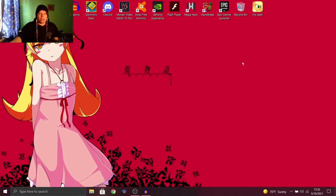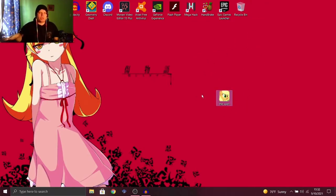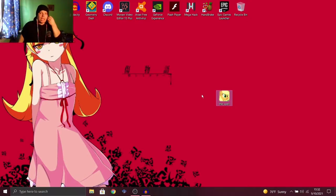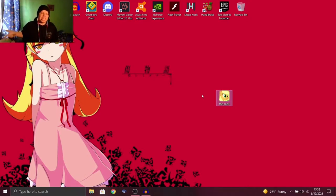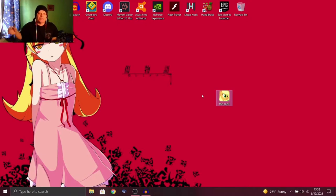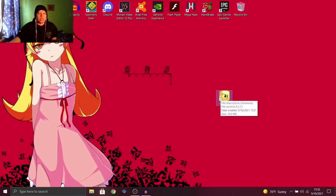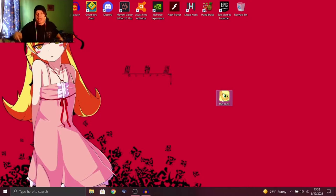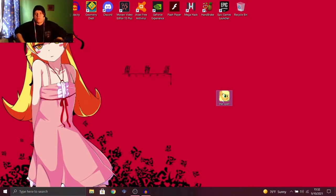we're gonna be playing another creepypasta My Little Pony game today, and it's called The Spell. I found this on GameJolt. It'll be linked in the description. I don't know if it's a virus, but I'm 99.9% sure it's not. Let's jump into The Spell and see what happens. I just double-clicked it, and now we wait for it to open.